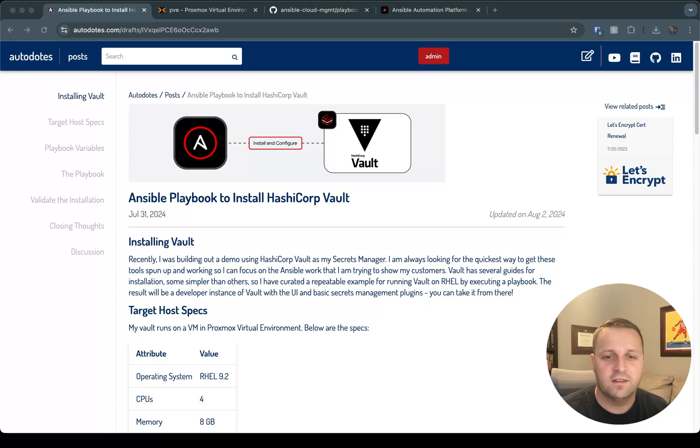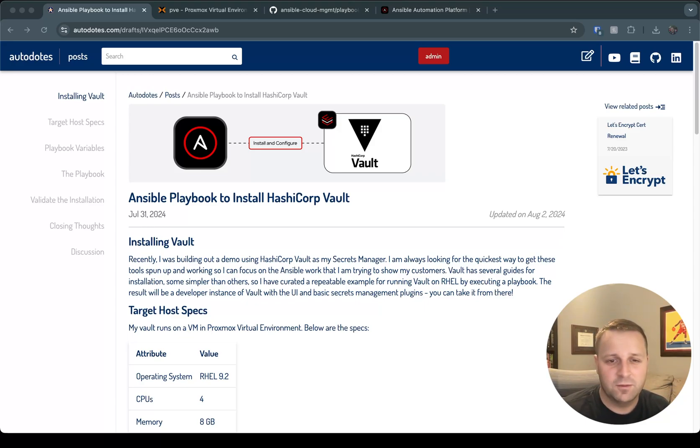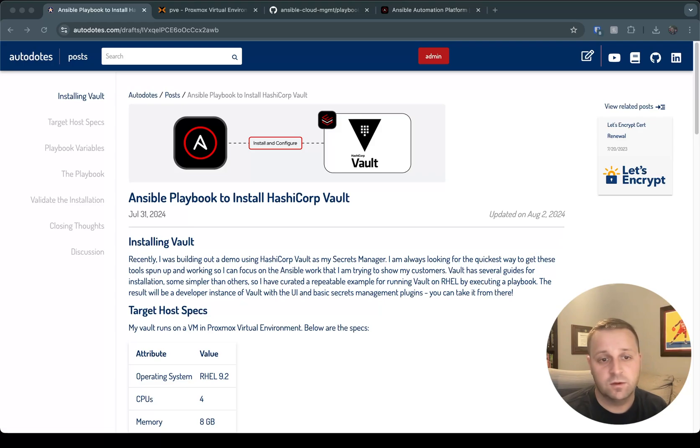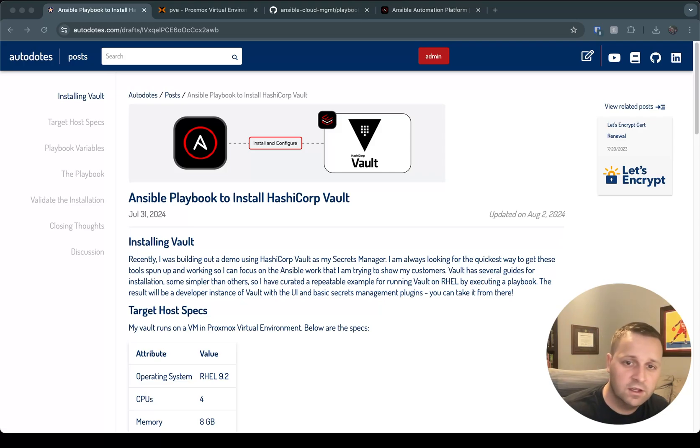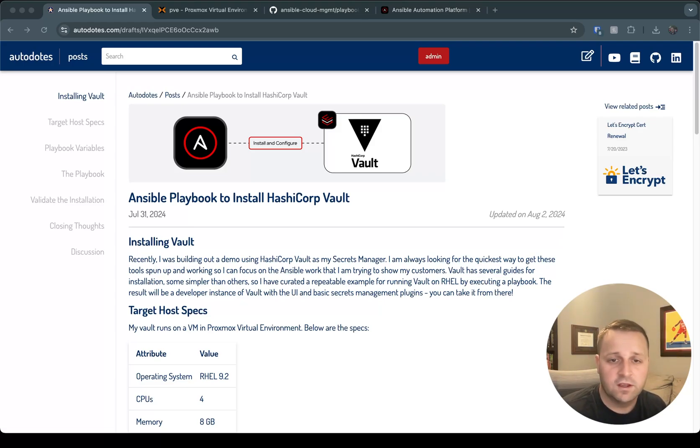I don't have to pay anything and get it spun up really quickly. I use this a lot for demos to show the integration between Ansible automation platform and HashiCorp Vault, as well as it's a good parallel to really any secrets management tool that you might want to use.